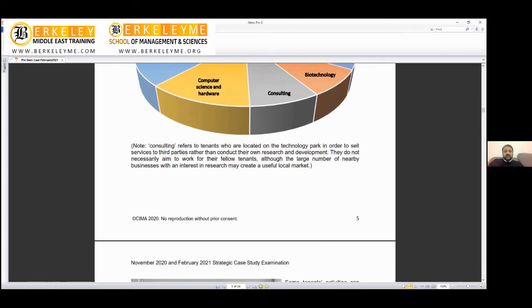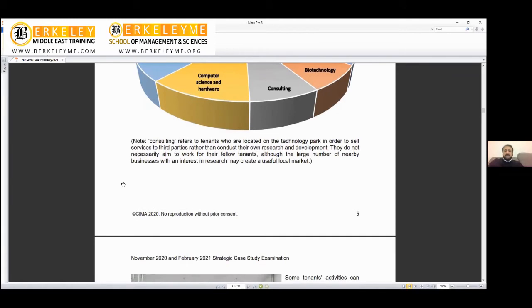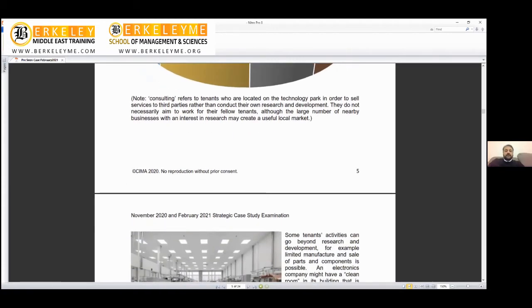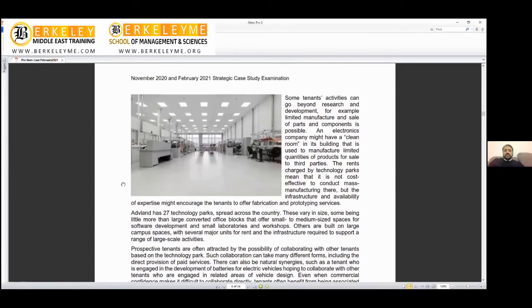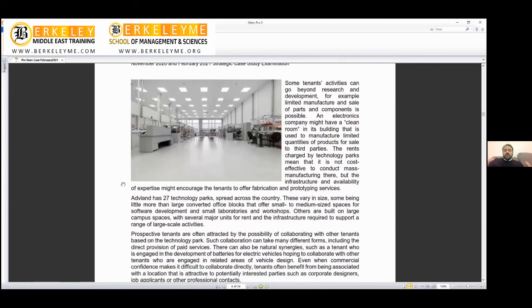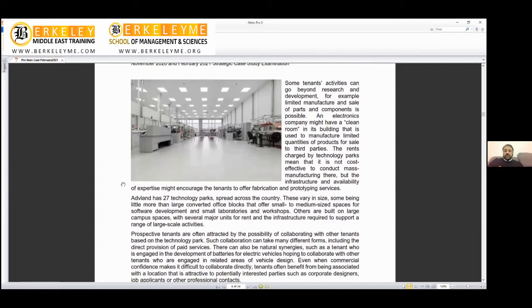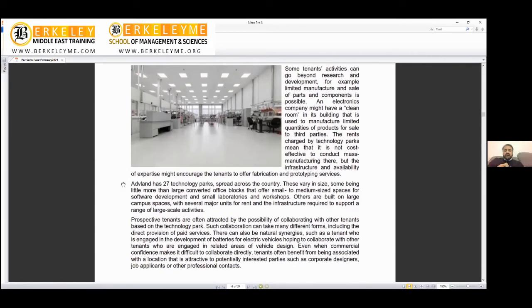Some tenant activities can go beyond research and development—they're into manufacturing. For example, limited manufacture and sale of parts and components is possible. You have bigger spaces where you can manufacture. An electronic company might have a clean room in its building used to manufacture limited quantities of products for sale to third parties.